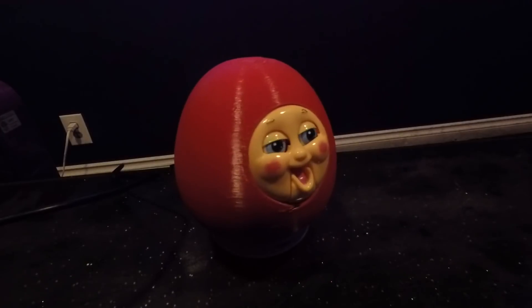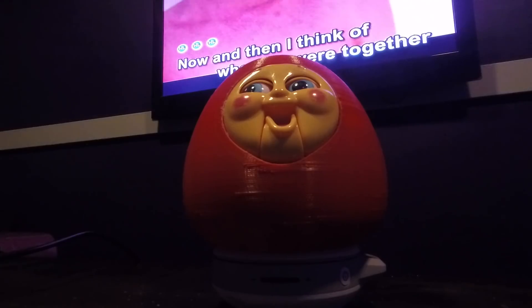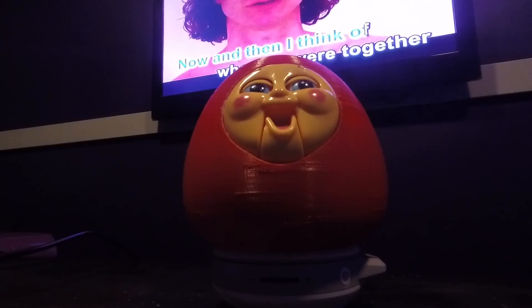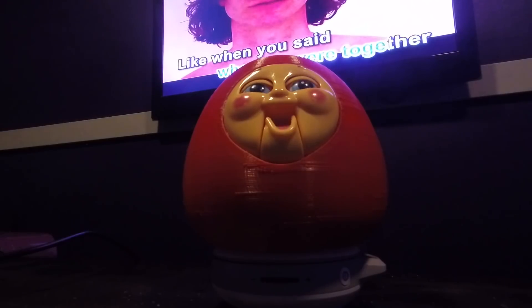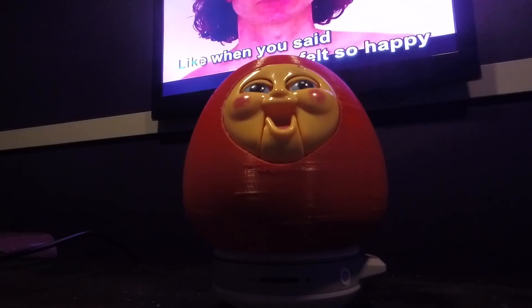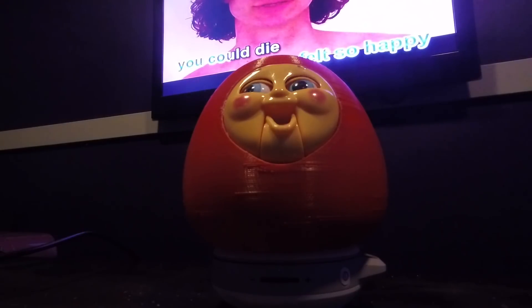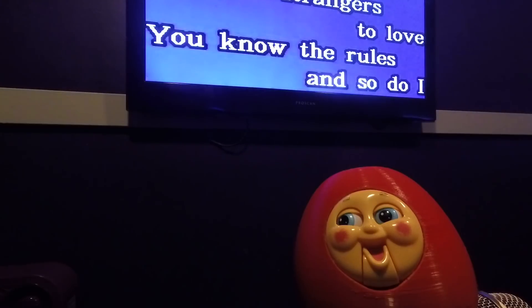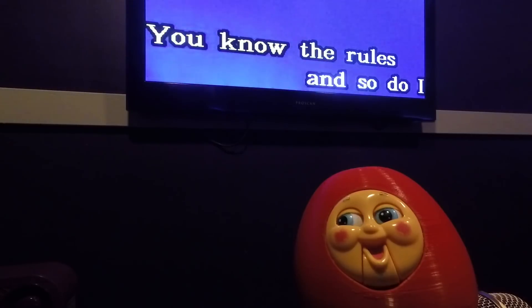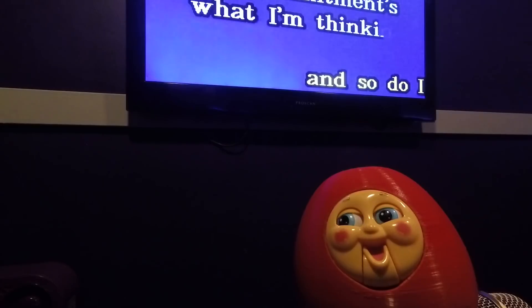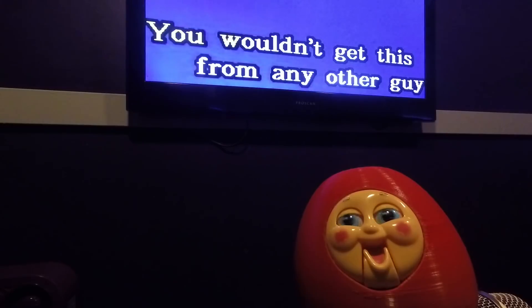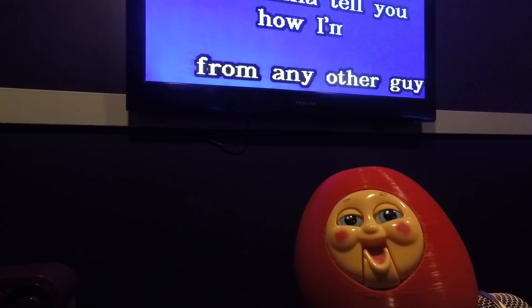How's everyone doing tonight? The end of the day, I think that's when we were together. Like when you said you felt so happy, you could die. You know the rules and so do I. A full commitment's what I'm thinking of. You wouldn't get this from any other guy.